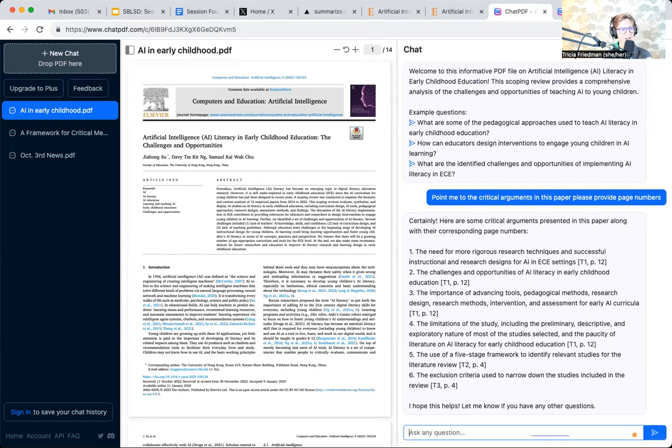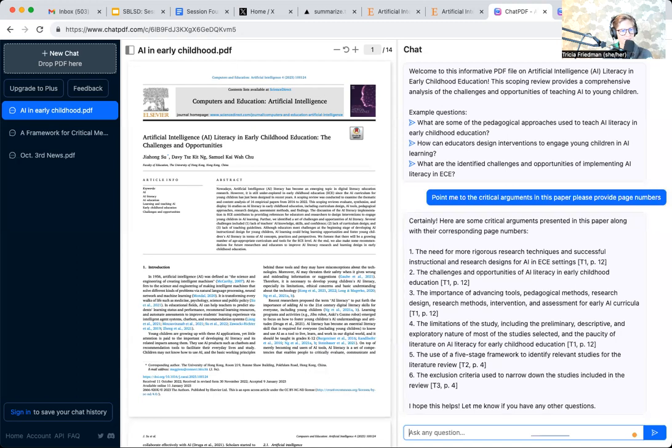ChatPDF, I've tested it quite a bit. It doesn't do that. It points me to the accurate page numbers. I've tested it very often for giving me key summary pieces about a PDF, and it has yet to let me down.